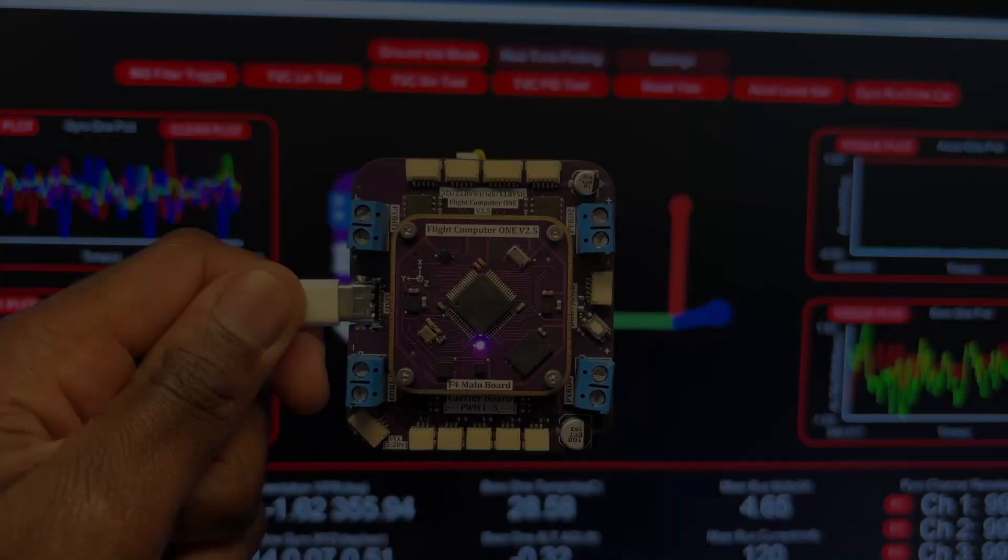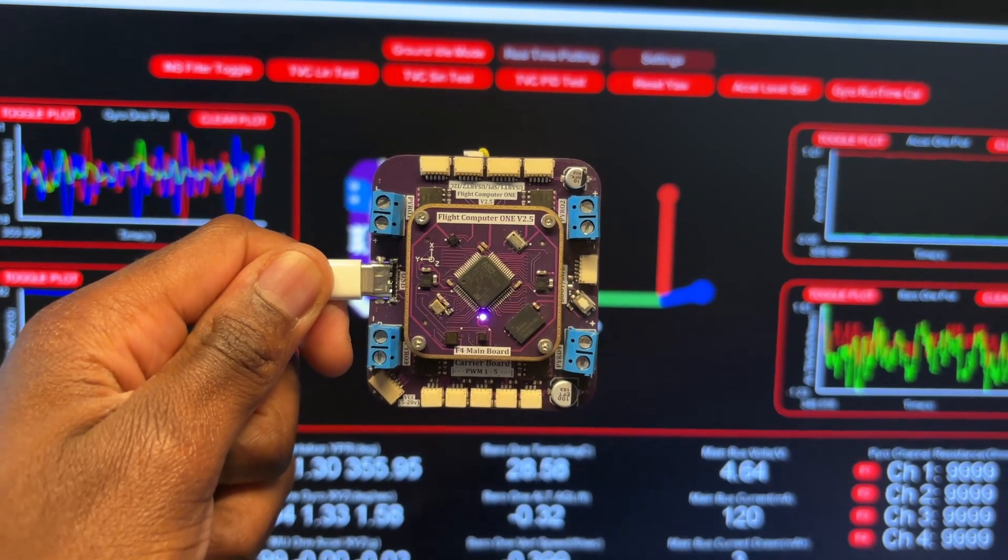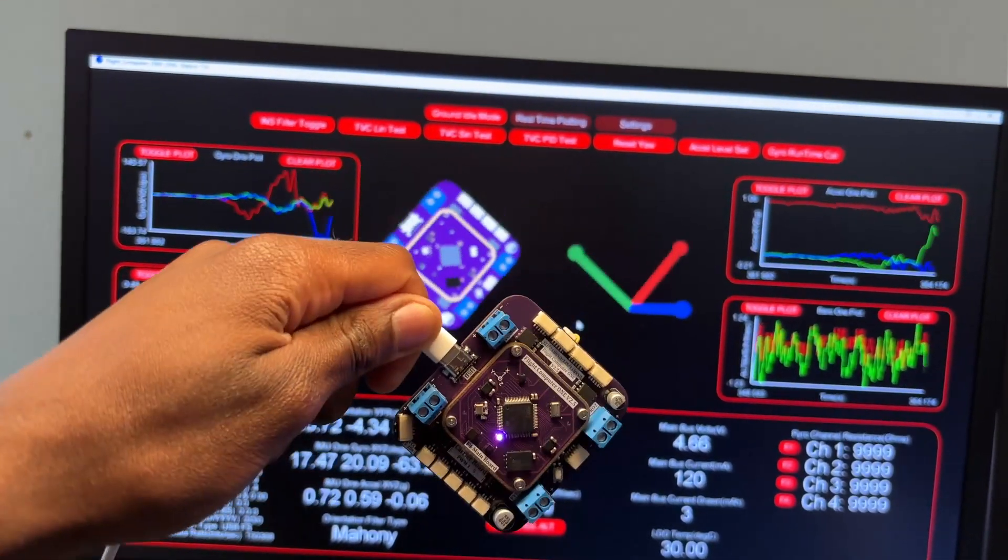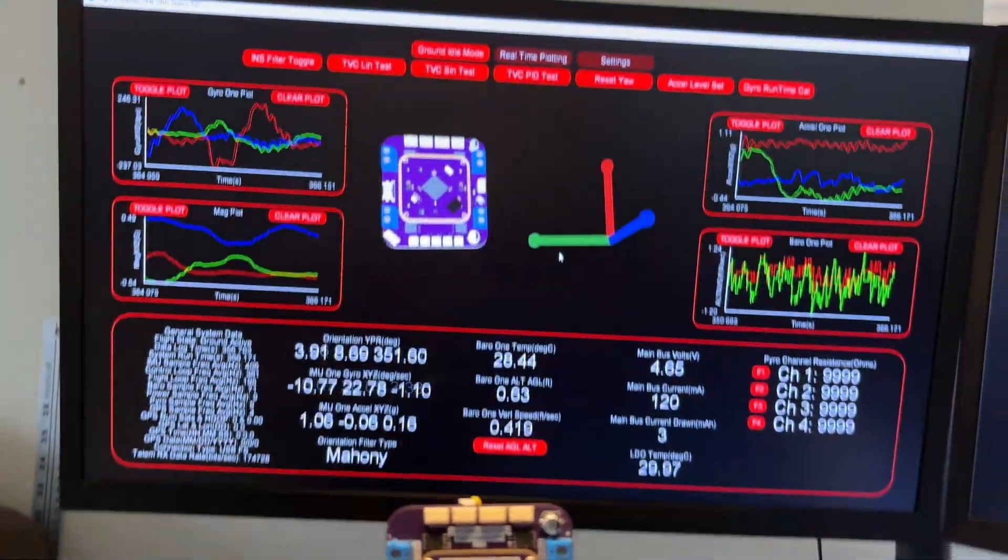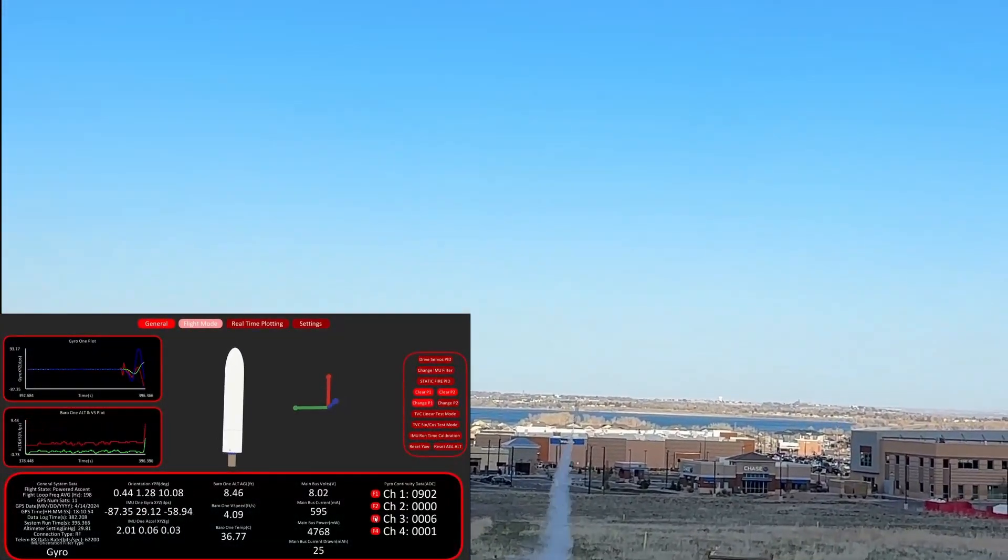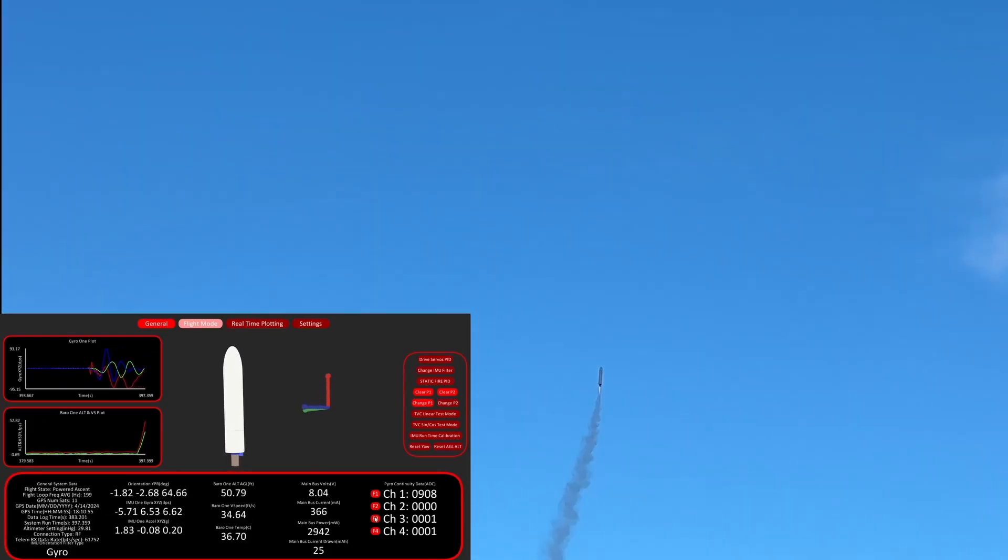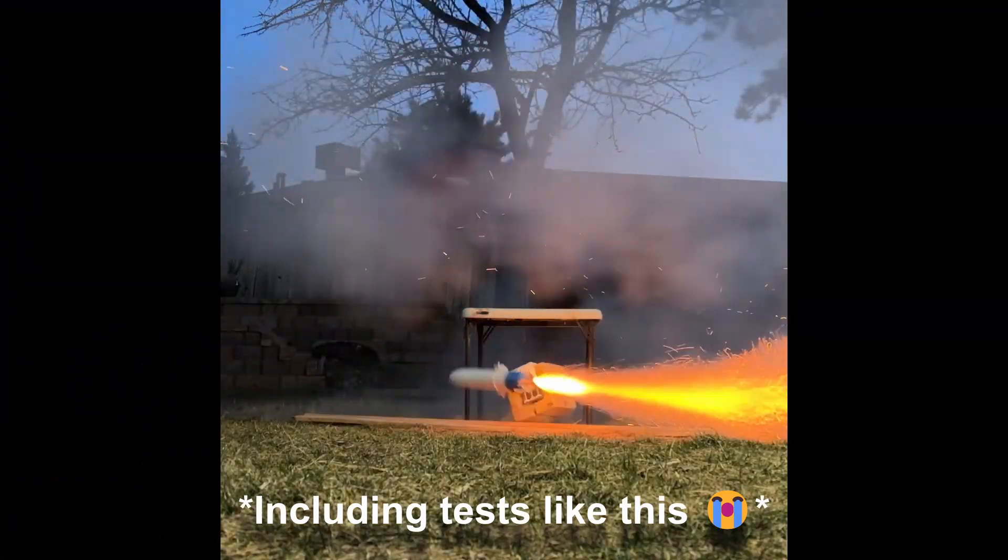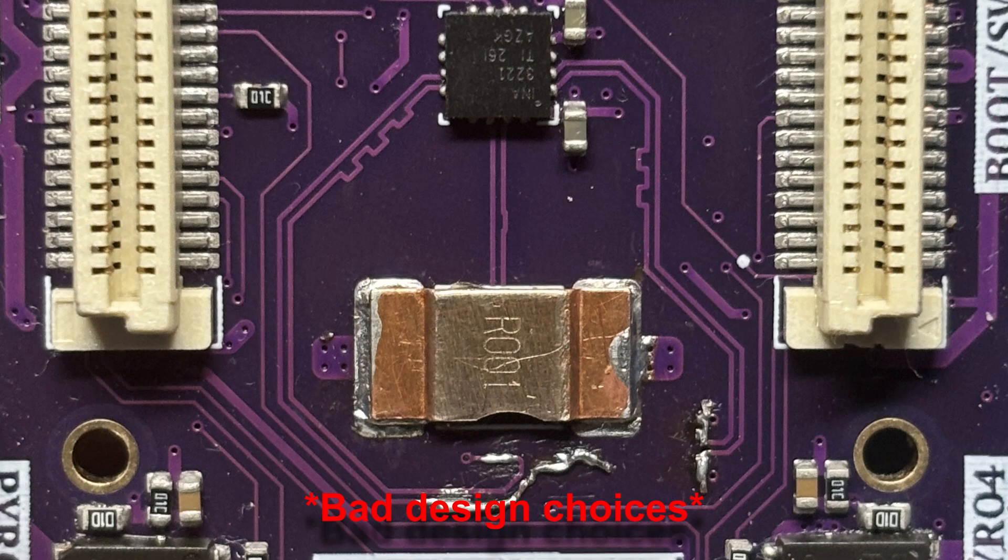Version 2.5 of Flight Computer 1 appeared to alleviate all of the issues accumulated in the previous two versions. In fact, it was even able to survive all four flights of my TVC rocket. That said, having spent the most time with this board by far, I've discovered a multitude of other issues.